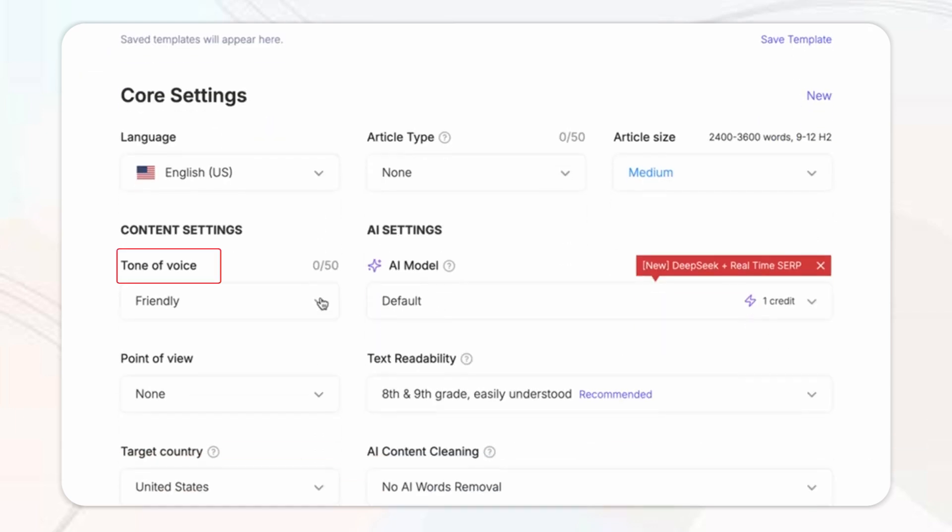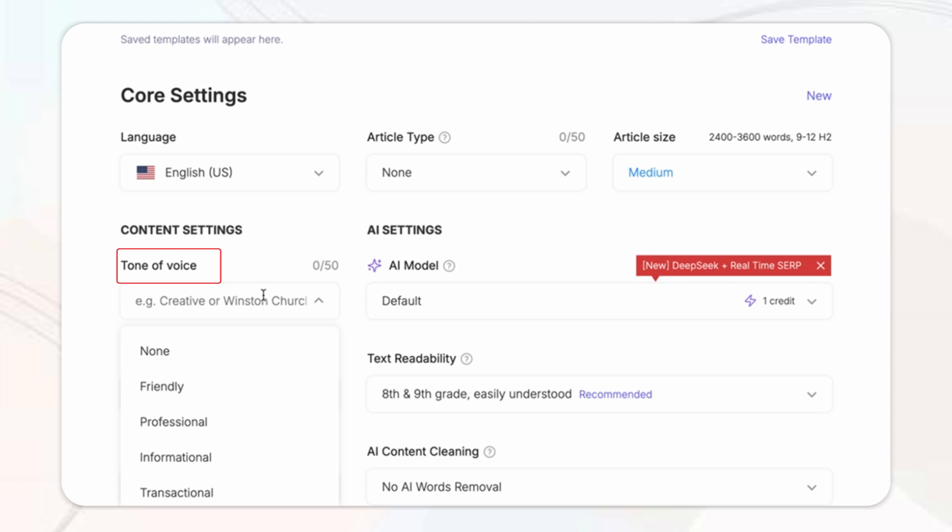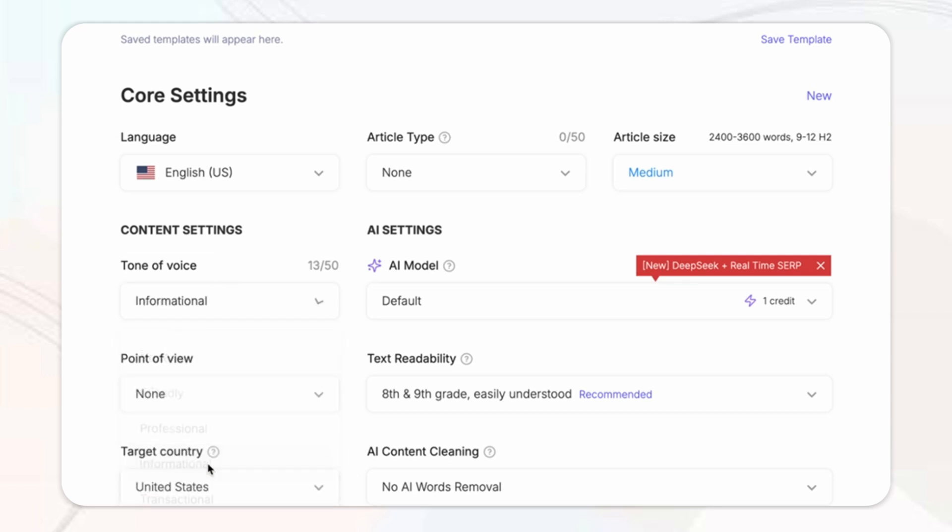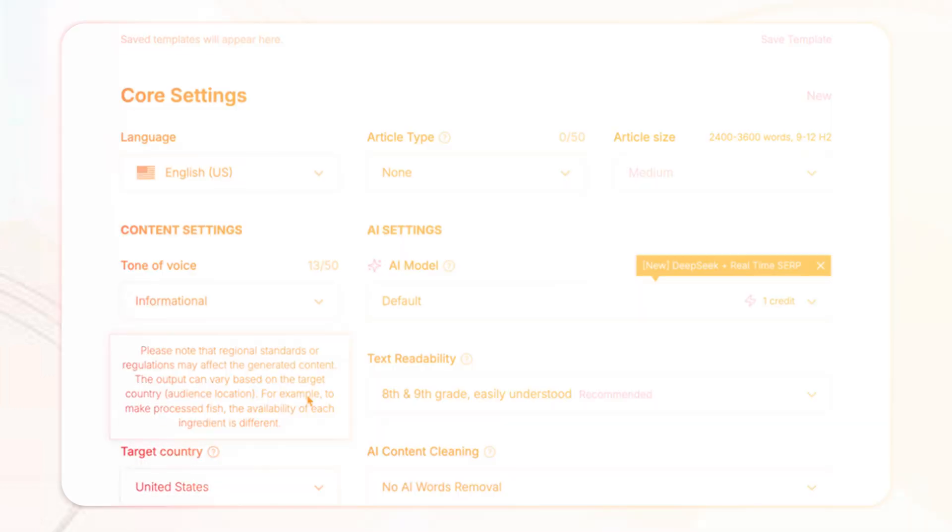Then another cool feature they've got is the tone of voice for your article, whether you want a friendly, professional, informative, which you can match to your audience you're looking to do for your blog post.